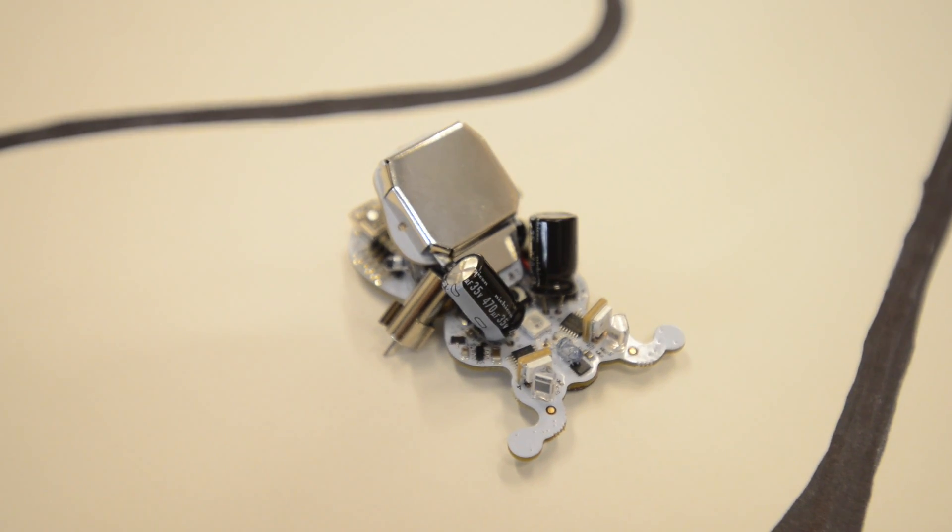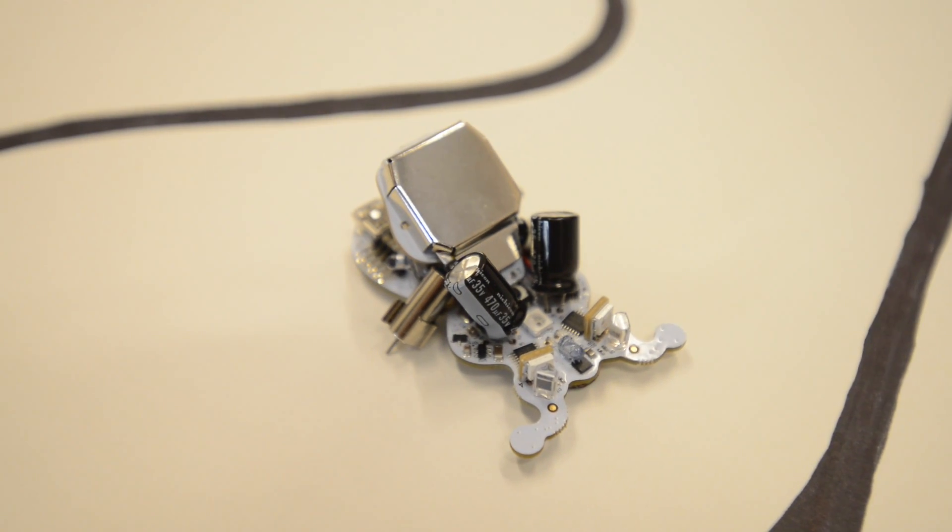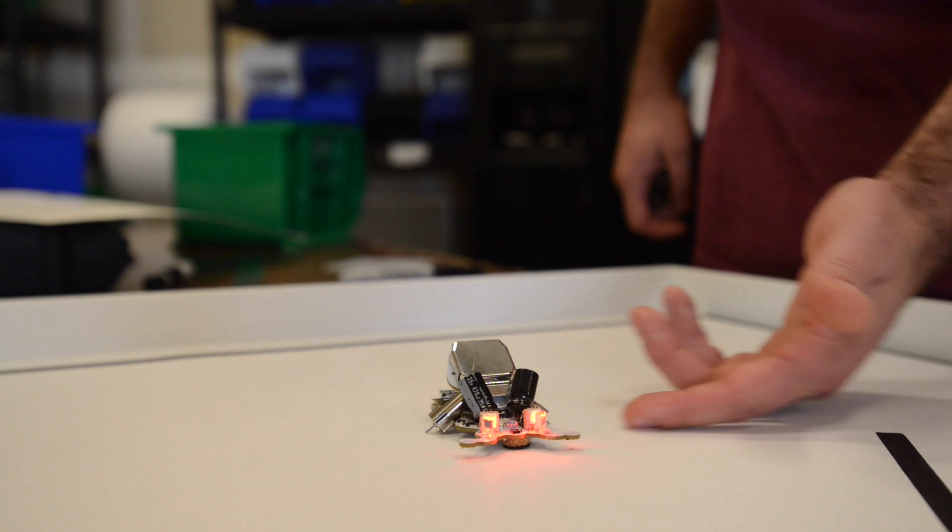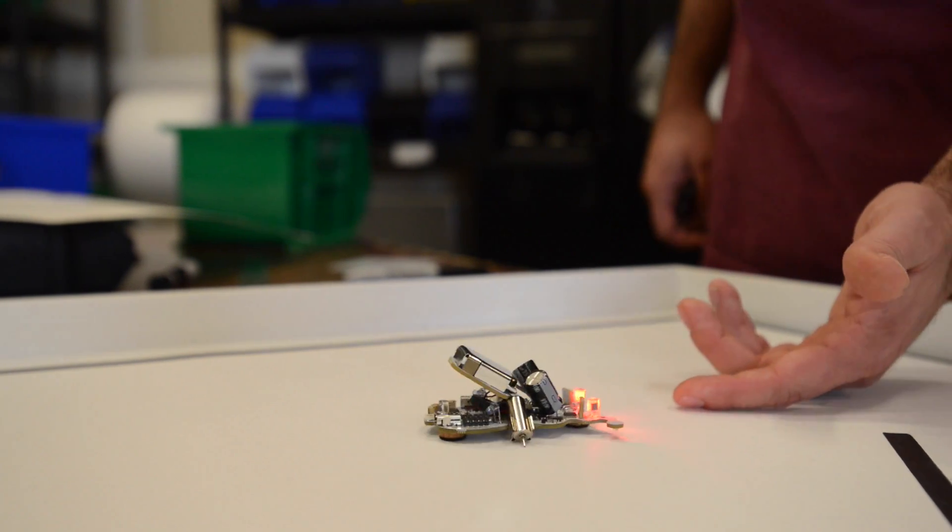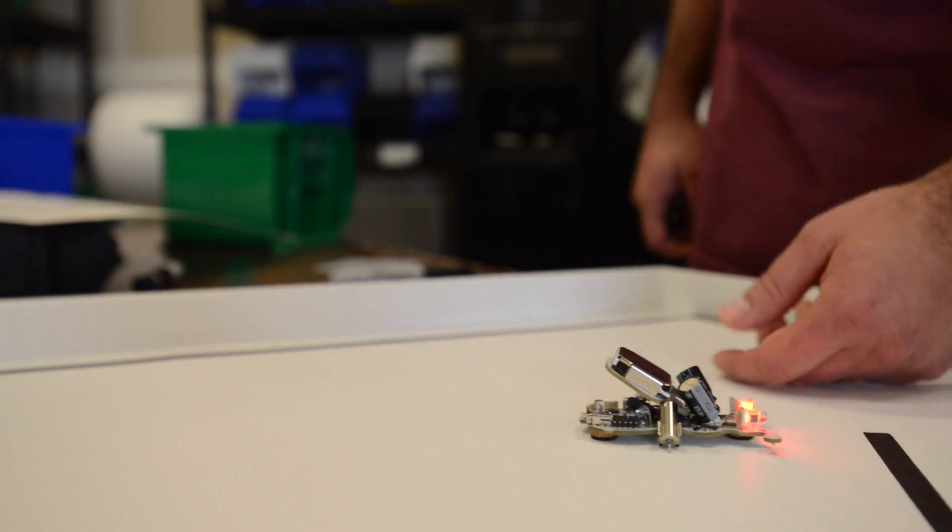And so we had this idea that it's a bug. Like what if you upset the bug? And so if you poke it, it'll attack you.